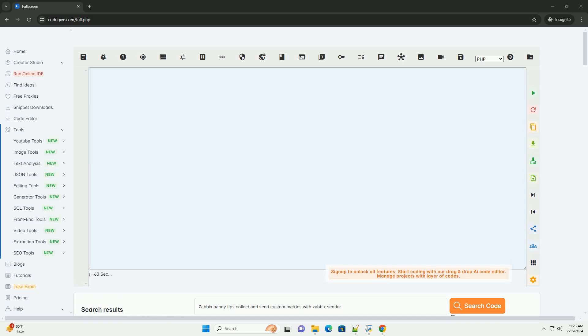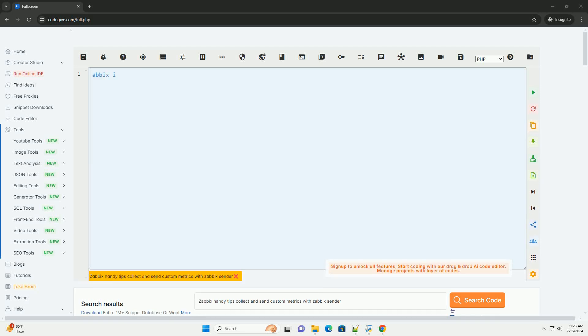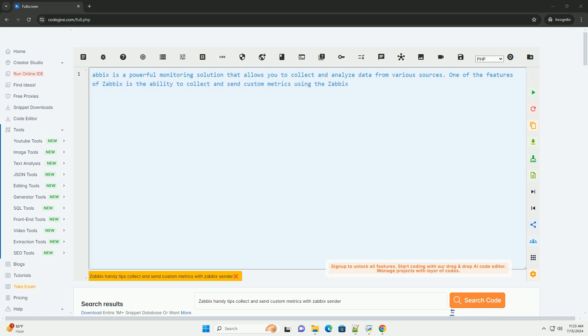Download this code and get free GPT-40 from CodeGive.com, link in the description below.